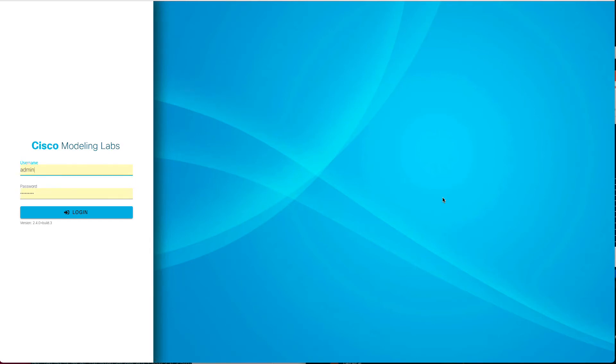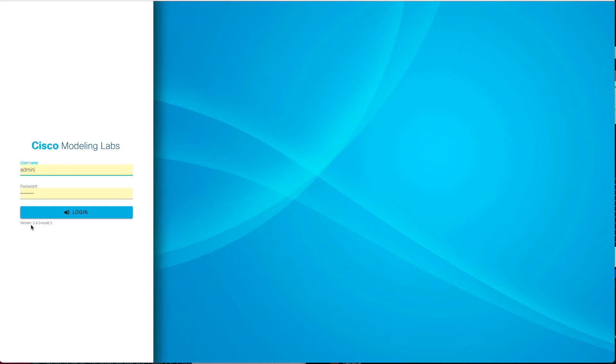Hi there, and welcome back to the CML video series, or if this is your first time, welcome to our Cisco Modeling Labs or CML video series. In this episode, we are going to look at the new features in CML 2.4, which we're looking at here is the login for CML 2.4, and you know that we're running 2.4 because you can see the version here. So this is the first 2.4 general release, 2.4.0 build 3.